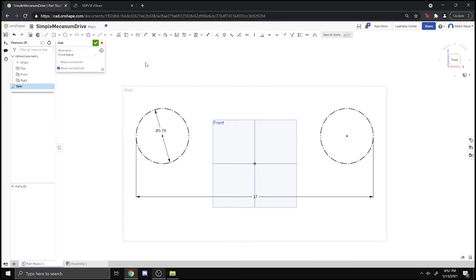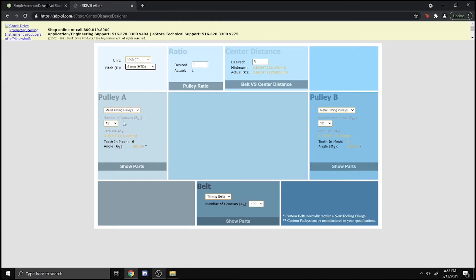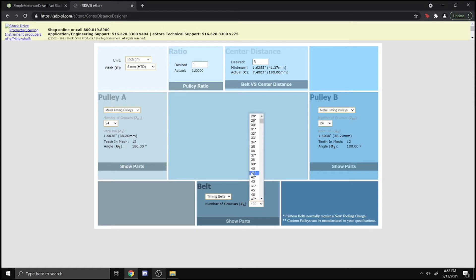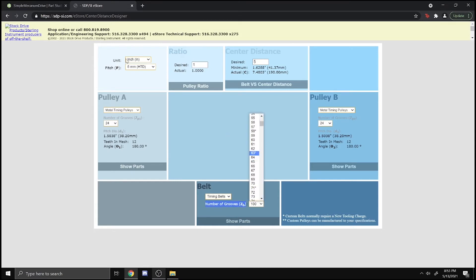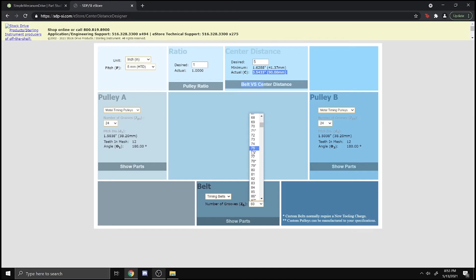We're going to assume you use a 24-tooth pulley. Now we'll go into this STPSI belt center distance calculator. For the pitch, we select HTD 5-millimeter. For the grooves, we're assuming 24 teeth on each. We might put 60 teeth on the belt. This number of grooves is how many teeth your belt has. The center distance is 3.5 and that seems a little small, so we might do like 75 maybe so it's a bit farther out. That's 5 inches, so that looks nice.